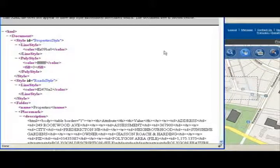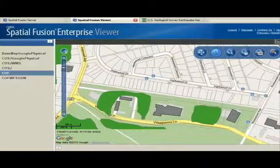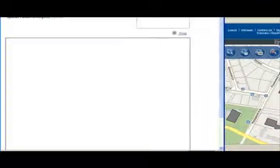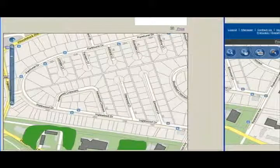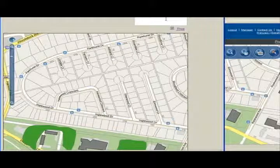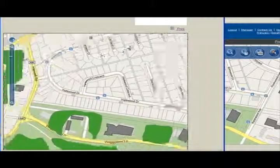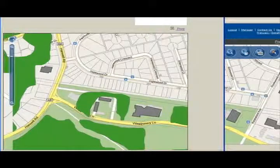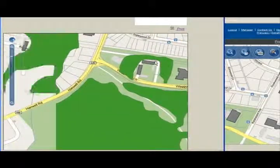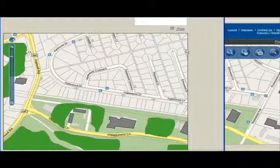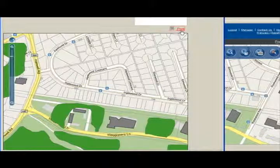The last feature I'd like to demonstrate is our print feature. Click the print link and another window pops up with your present map view. Our map window is dynamic, so you can adjust your view prior to sending it to the printer. Add a note at the top of the page and then click print, and your map is sent to the printer.